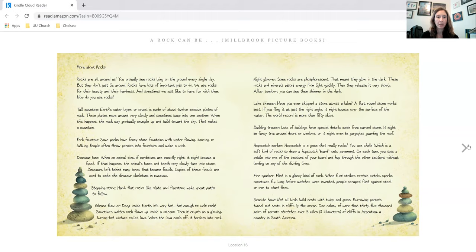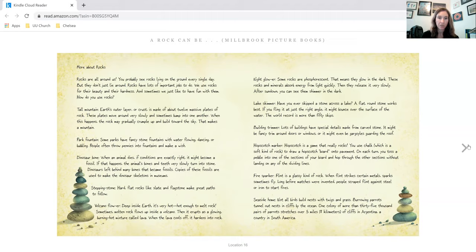Volcano flower. Deep inside Earth, it's very hot. Hot enough to melt rock. Sometimes molten rock flows up inside a volcano. Then it erupts as a glowing, burning hot mixture called lava. When the lava cools off, it hardens into rock.